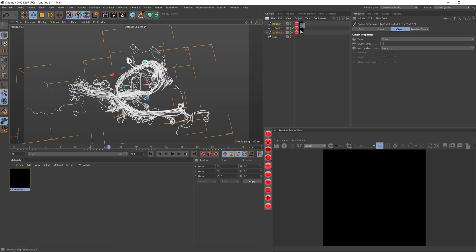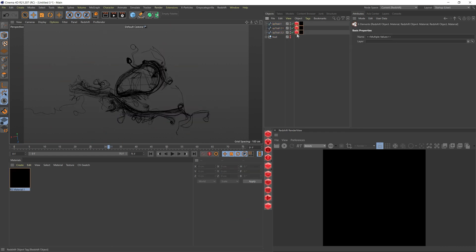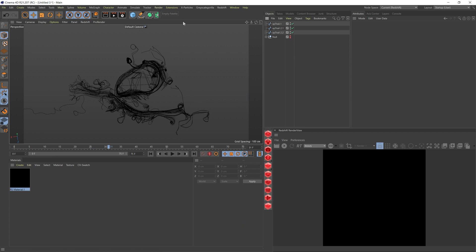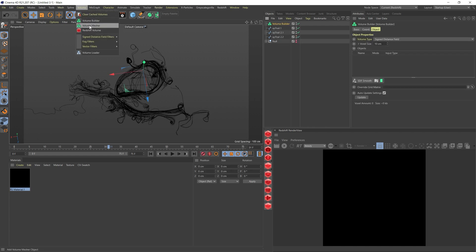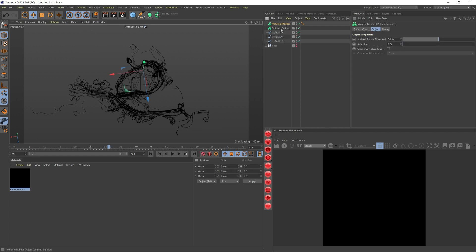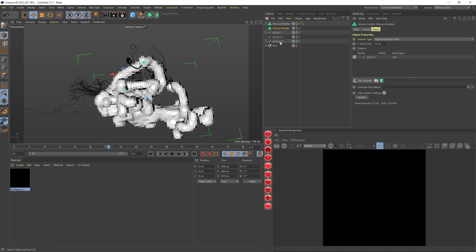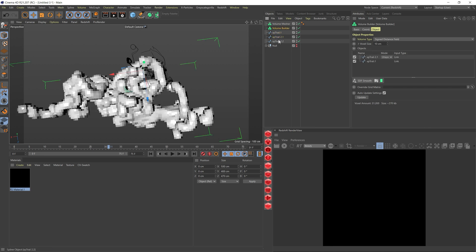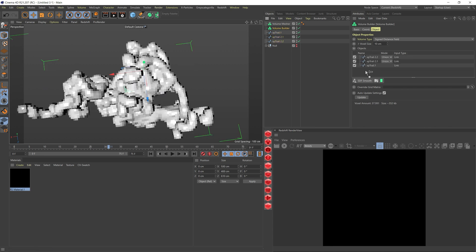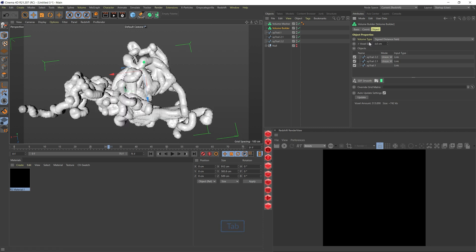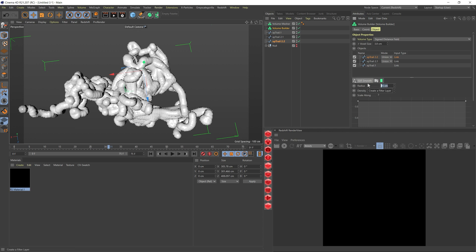Once you're happy with your splines, let me just group this technique part. Here are my splines from the project, once I was happy with the look of it. The way we're going to continue forward is we're going to go into volume. On volume builder, we're going to add this here. Let's start by changing the size of the voxel. I'm adding 3.8.